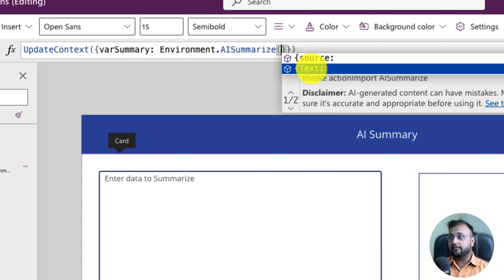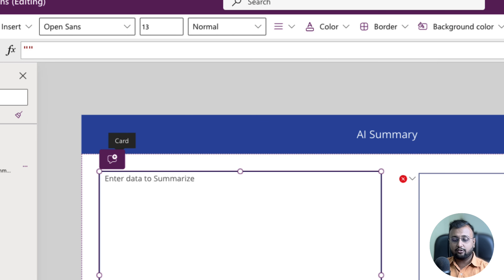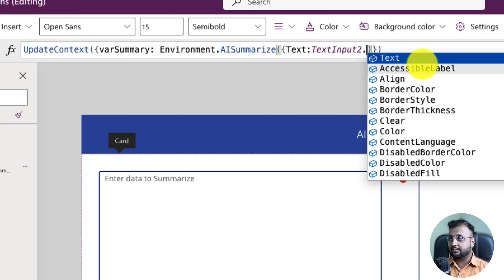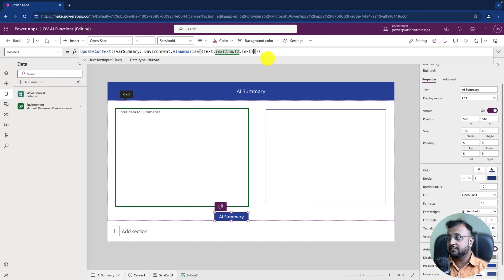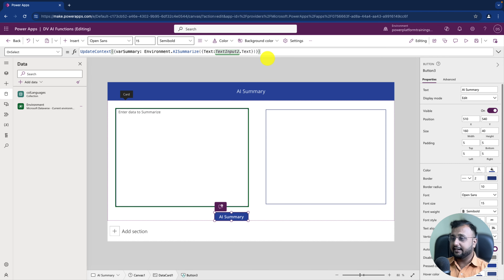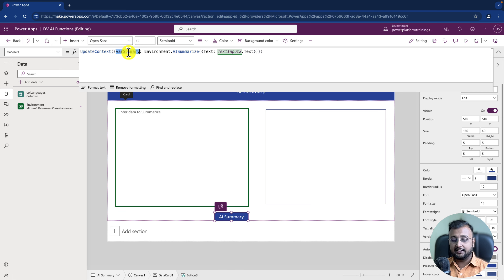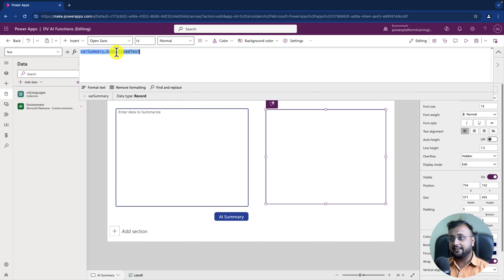Inside the function you need to provide the text parameter. I'm taking the text from this text box — TextInput2.Text. Then finish the curly braces and the bracket. AI Summarize is the function used to summarize your content. As an outcome, go to the label and provide 'variableSummary.SummarizedText' — so whatever it summarizes, it will print there.